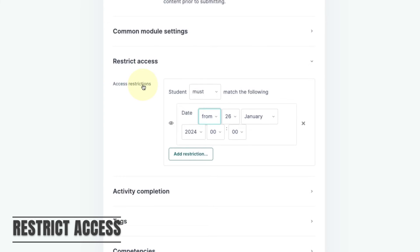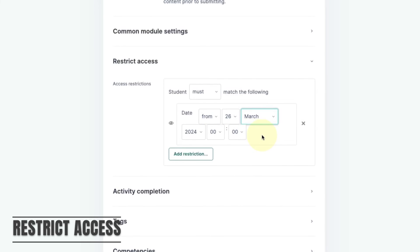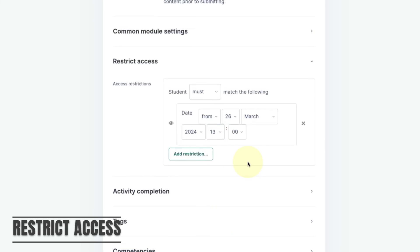If we want to set a restriction that means that the assignment will be invisible to students until a certain date, I can specify that the student must be looking at the page from or after this specific date. This will mean that until this date the assignment will still show to students but they won't be able to access it until the date requirement is met.